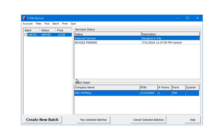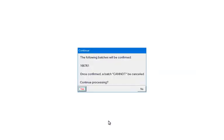To pay for the batch, check the box beside the batch number. Click Pay Selected Batches. If the batch is ready to be processed, confirm that the batch number is correct. Once Yes is clicked, the batch cannot be cancelled. Click Yes to continue.